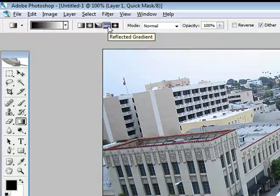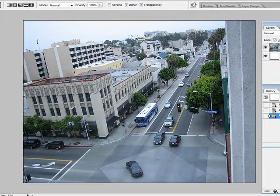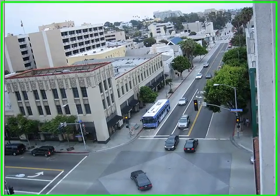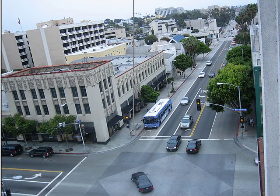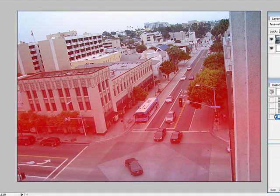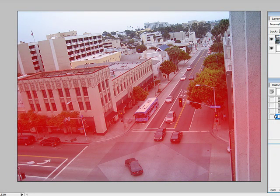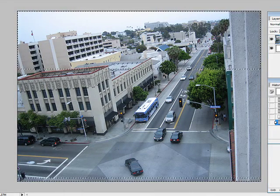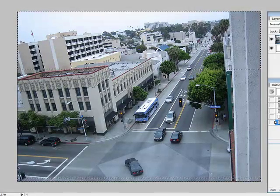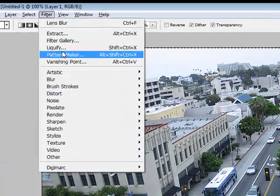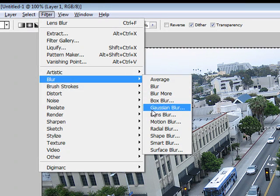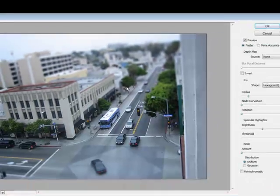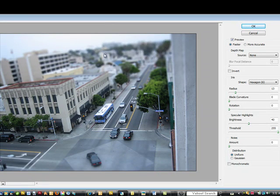Select the Reflected Gradient. Then you want to click where you want to focus, and drag up to create a red gradient effect like that. Then go ahead and hit the Q key on your keyboard — it's a shortcut. Then go into Filters, Blur, Lens Blur. You'll notice that the top portion and the bottom portion of your photo are blurred out, and that gives you that effect.